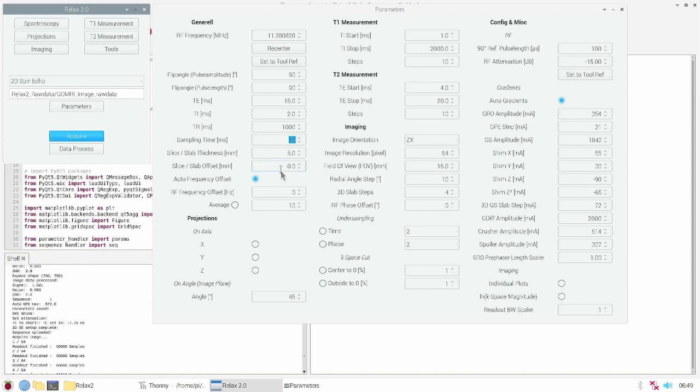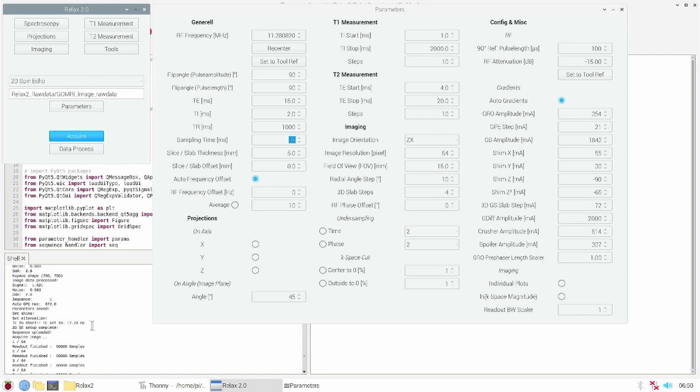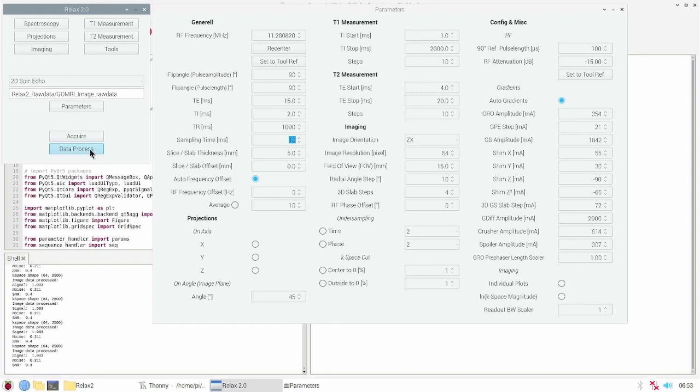When the sampling time is too long for the short TE time, the software will detect that and will set the TE time to a minimum needed value. After the acquisition we can reconstruct the image by clicking on data process.